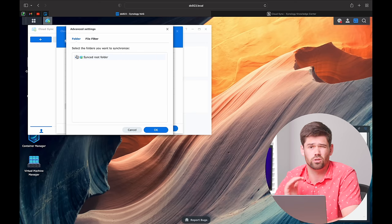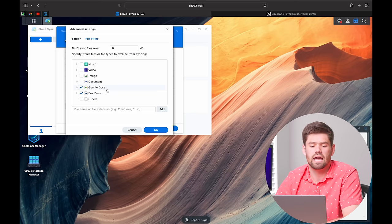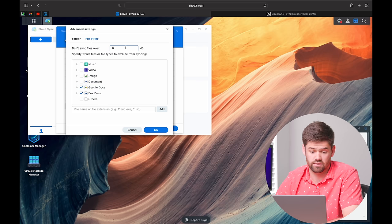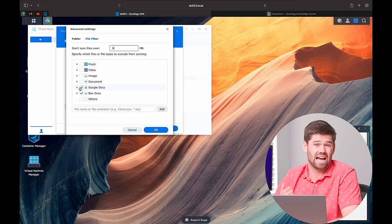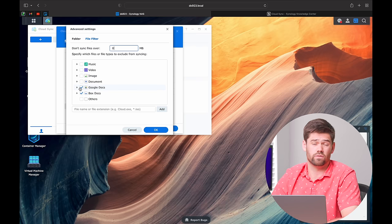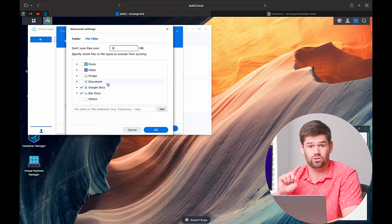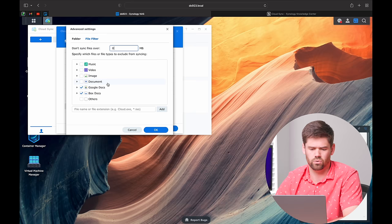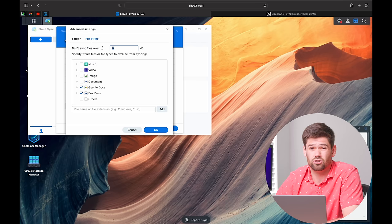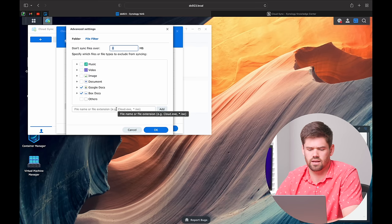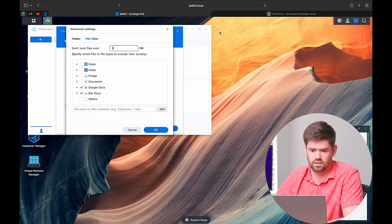In advanced settings, if you just want to exclude certain folders or specific files, you can do that. If you're doing this with Google Drive, you can actually have a download-only version that automatically converts Google Docs to Word Docs, which is pretty cool. You can also say if something's over 100 gigs, don't sync it. There are a bunch of options like that and you can customize it to your heart's content.